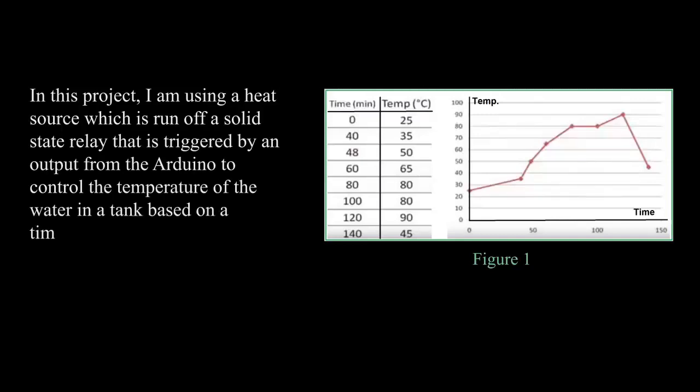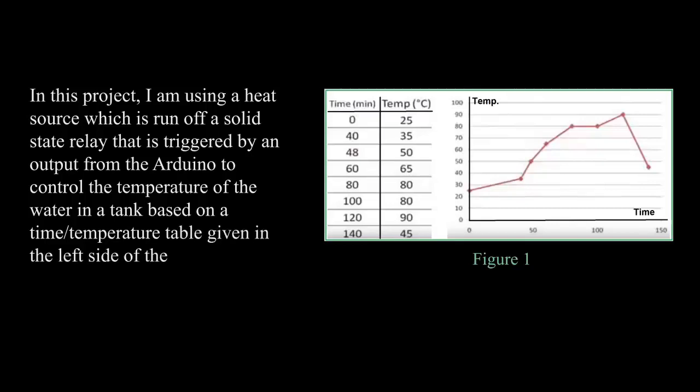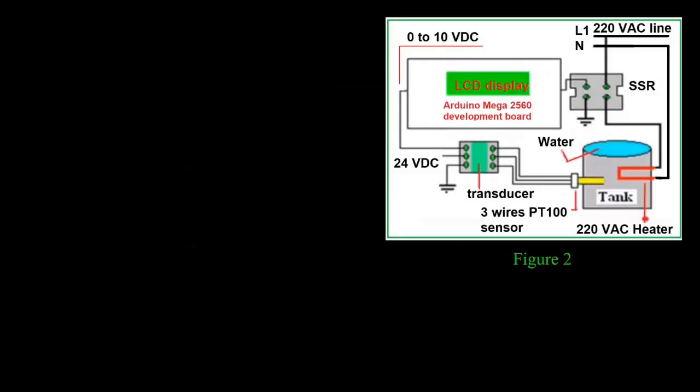The temperature is controlled based on a time-temperature table given in the left side of the related curve illustrated in Figure 1.